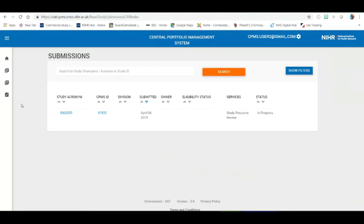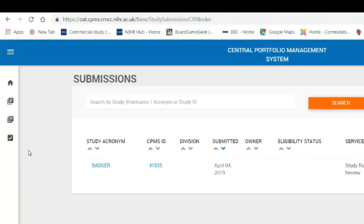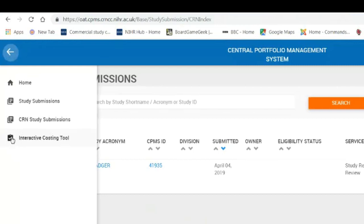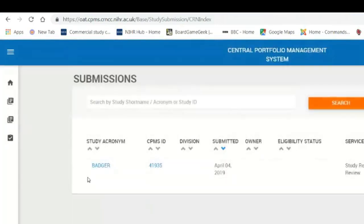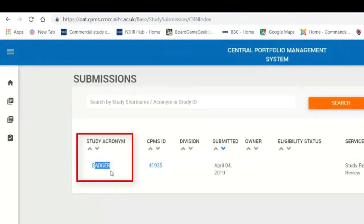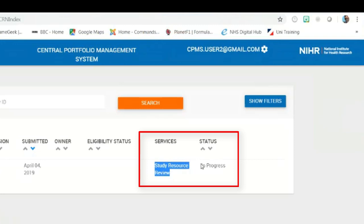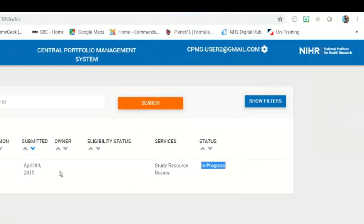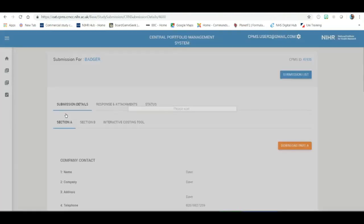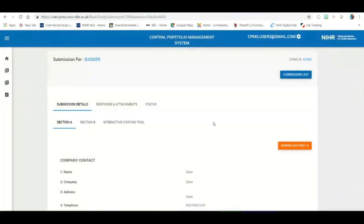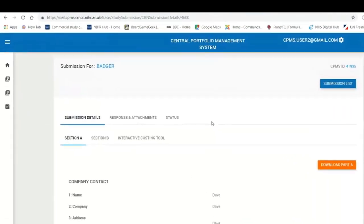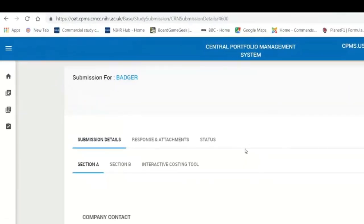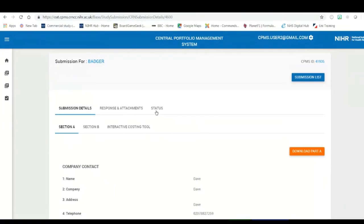you will log into CPMS and go to the CRN submissions page where you will see a study and a study resource review status in progress. This means it has been assigned to you as the validator. First thing you do is you click on the study itself and we find ourselves in this page. The three areas of this page that you will need to concentrate on will be the responses and attachments, the interactive costing tool itself and the status tab.